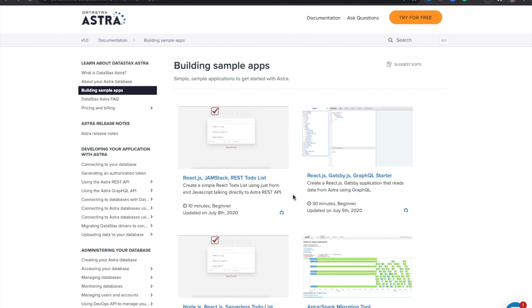So we're going to start by pulling up the sample app gallery. This is a really good place to find templates when you start building your next app using Astra. So I'm going to go ahead and select the to-do list app.